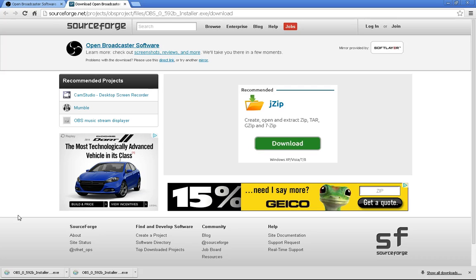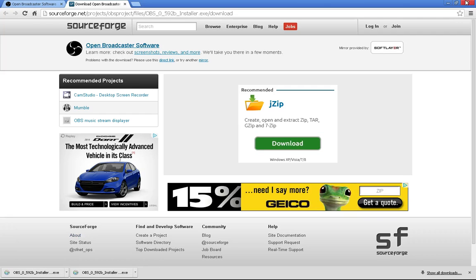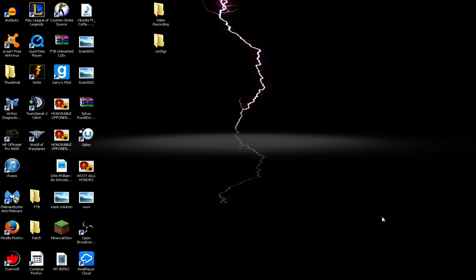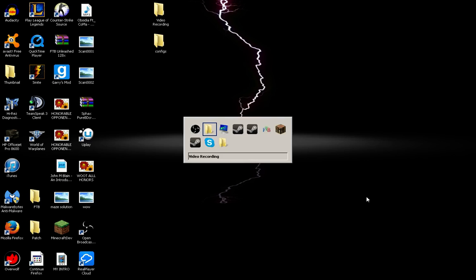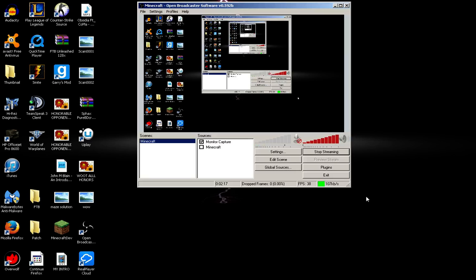It's installing that for you. If you have a 64-bit, it installs that for you. I actually believe it installs both on your computer, whether or not you have it. So it's great because you have the software you need. Now, once you install it and you open it up, it'll look like this.